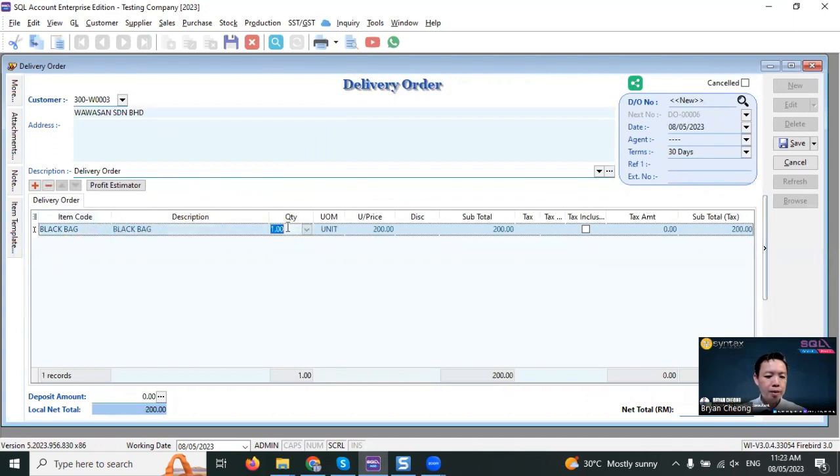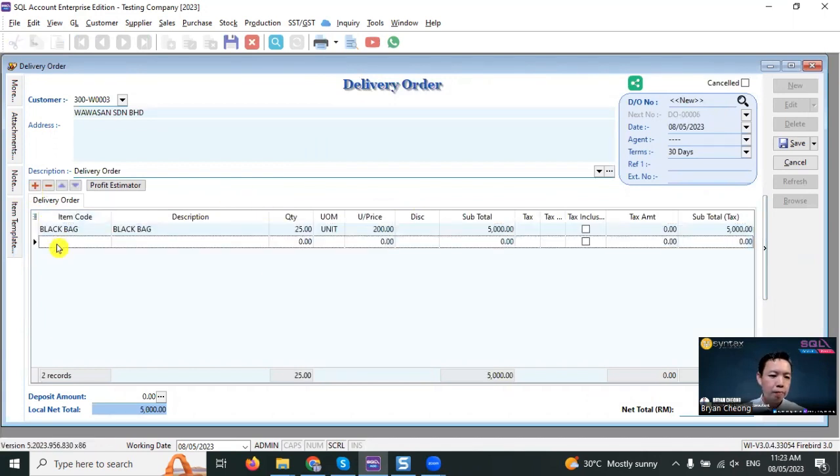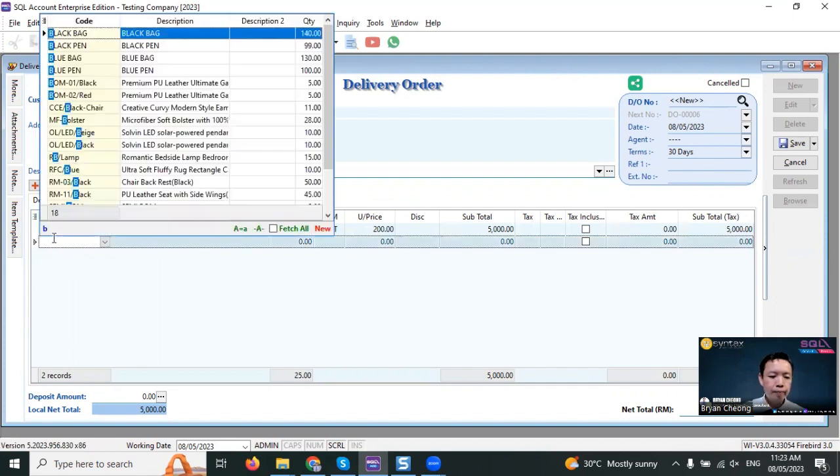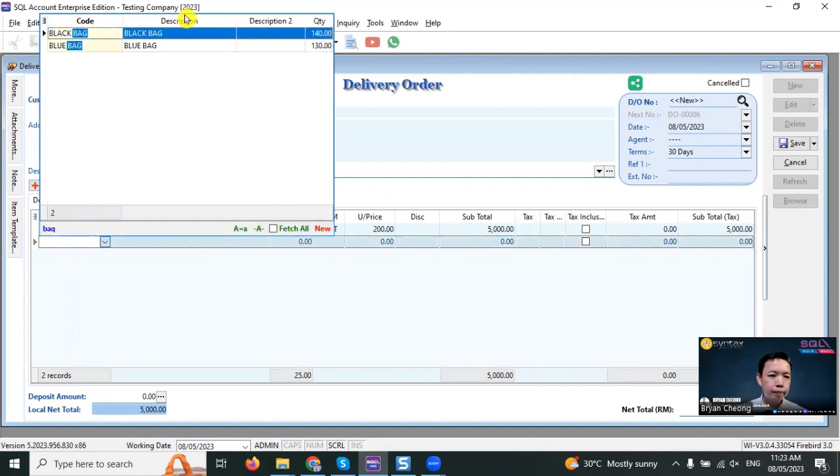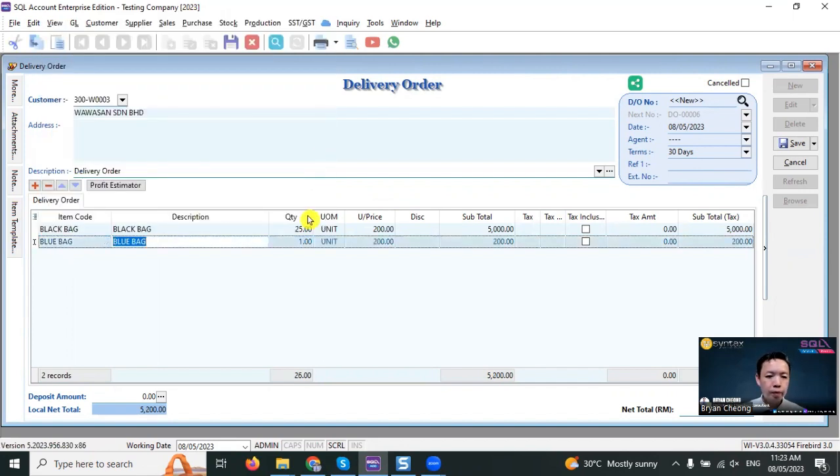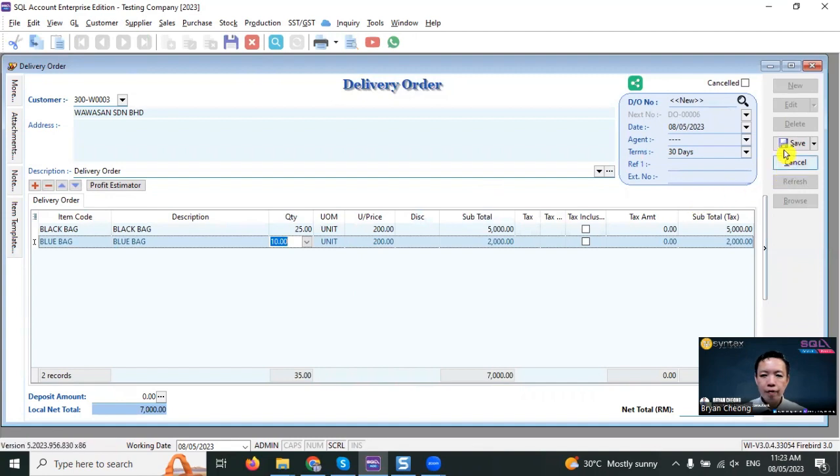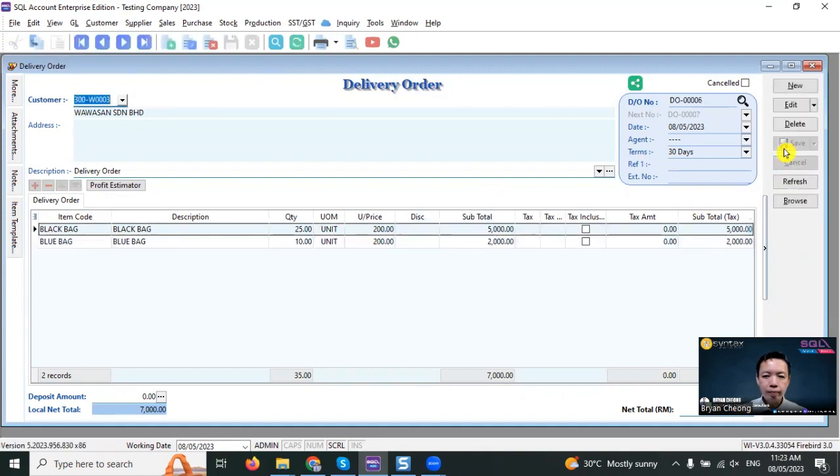Select the item, select the bag: black bag, we select 25, and the blue bag, we select 10. Save it. Now check stock.